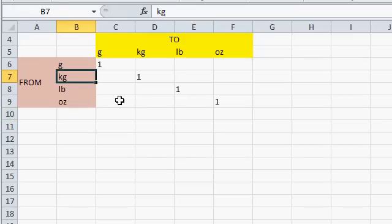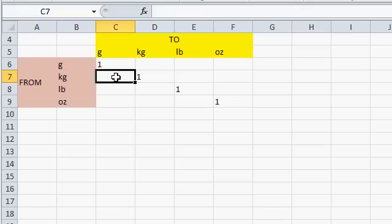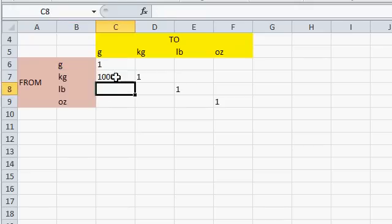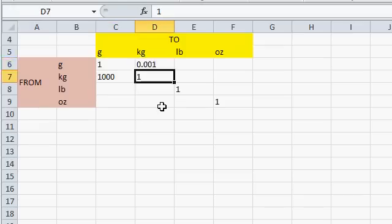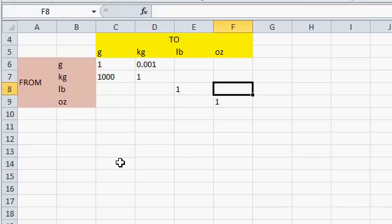Now, grams and kilograms are easy because the metric system is all based on 10. So to go from a kilogram to grams, that's simply multiply by 1,000. To go the other way, from grams to kilograms, we're multiplying by .001. So those are our multipliers there. Quite easy.